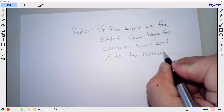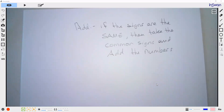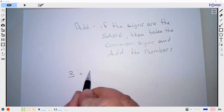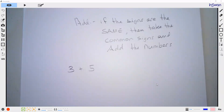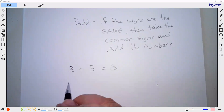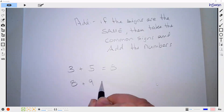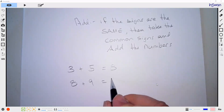Can we do an example? So we all know if we had three plus five, that's eight. Likewise, if we had eight plus nine, that's 17.